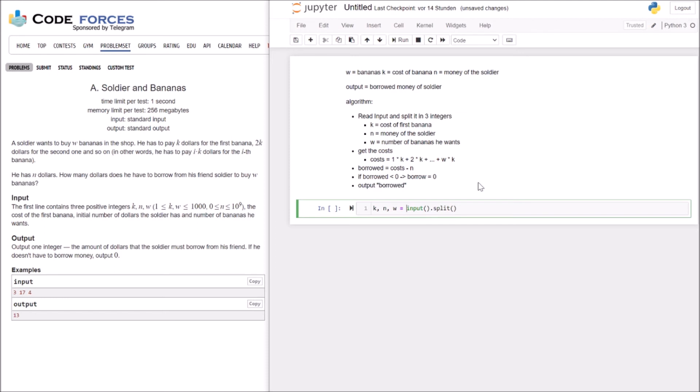And we want to make every item there as an integer. That means we need the map function. And there we take the int function and our input here. And so we get the 3 values for K, N and W.